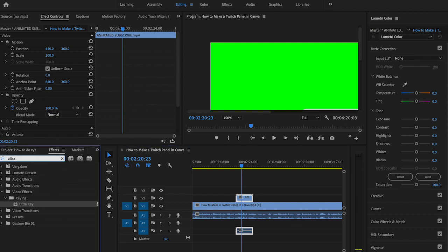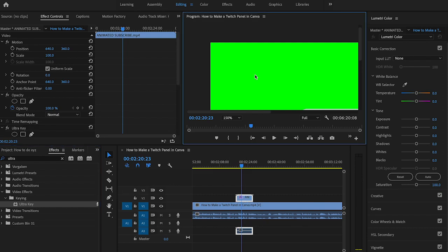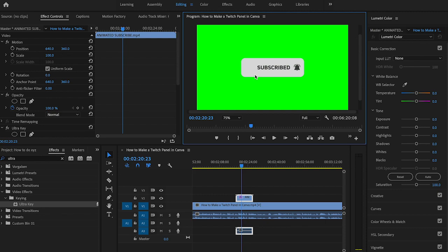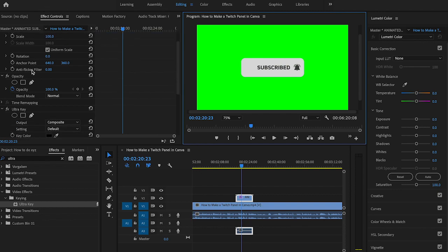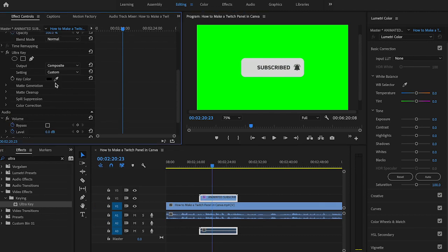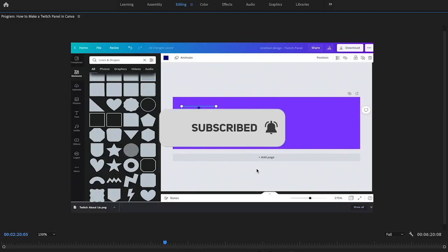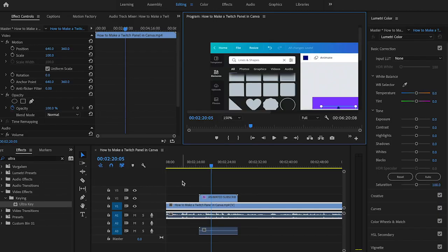As you can see, we still have the problem that our animated subscribe button is on this ugly green background. To get rid of this, I will click on my animated subscribe button clip, then under Effects I'm going to search for 'ultra' because we are going to use an effect called Ultra Key. I will drag and drop that effect onto my animated subscribe video. Under Effect Controls, I need to search for Key Color, then click on the symbol next to the black background, go to the program window, and click once in the green area. As you can see, the green background is now magically gone and we can freely use our animated subscribe button on top of our video footage.